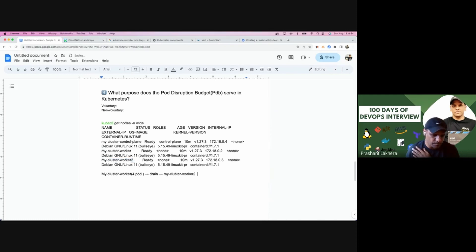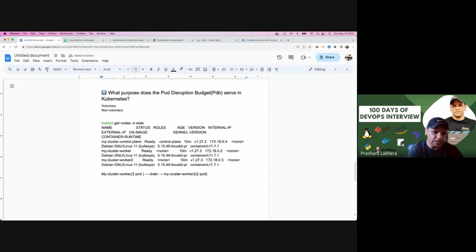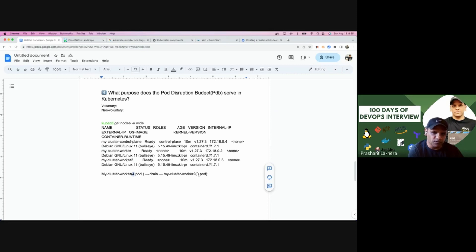The reason we drain is because we want the application to be up and running at all times. In the worst case, all four pods are scheduled on this particular host and zero on the other. When I drain the node, all four pods will be moved to the other worker node, and the drained node will become unschedulable. This is where the whole problem starts.